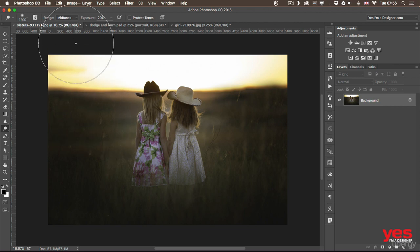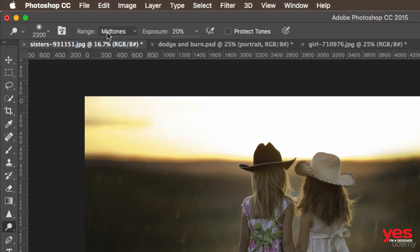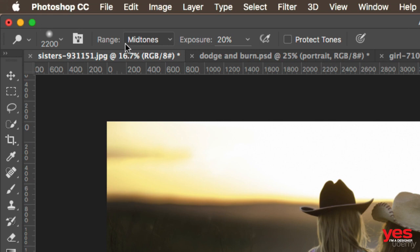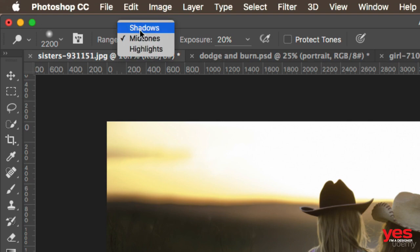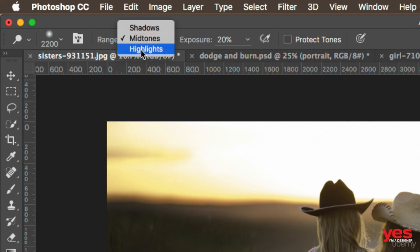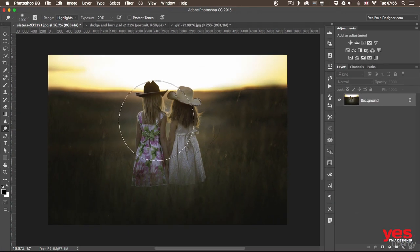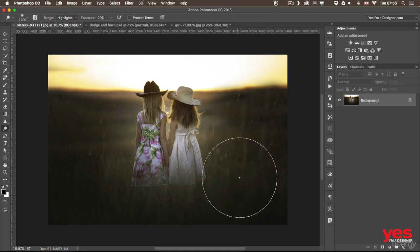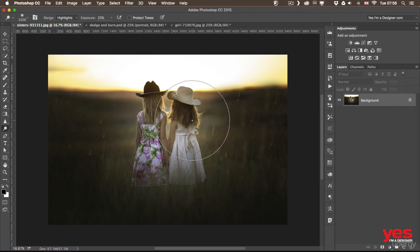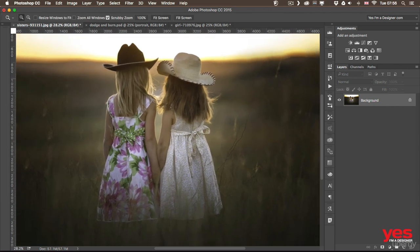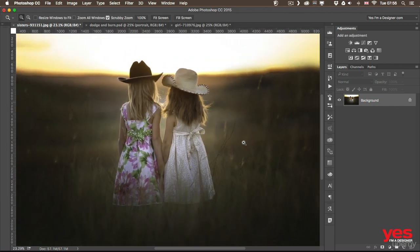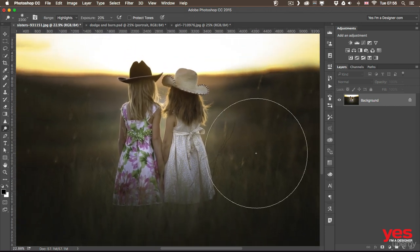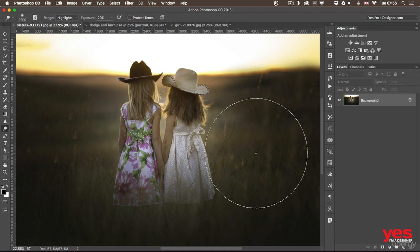And instead of using mid-tones, which would just brighten up all the mid-tones of the area that I'm painting over, I can also switch to different ranges like highlights. Now if I choose that and paint over the same area, you will see it will have a different result. It will emphasize the brightest details, which are the backlit details, like the hair. So the light that's coming through the hair, which is a very nice detail and that's probably the most important one to emphasize.